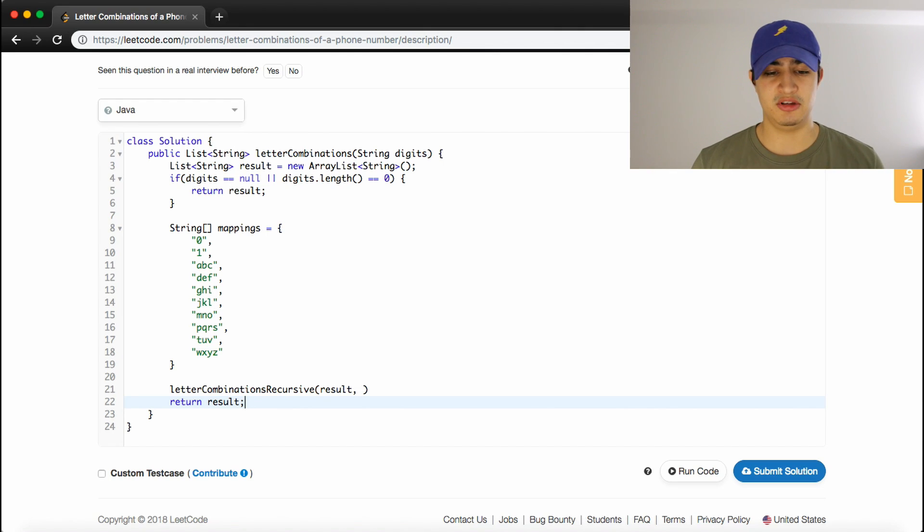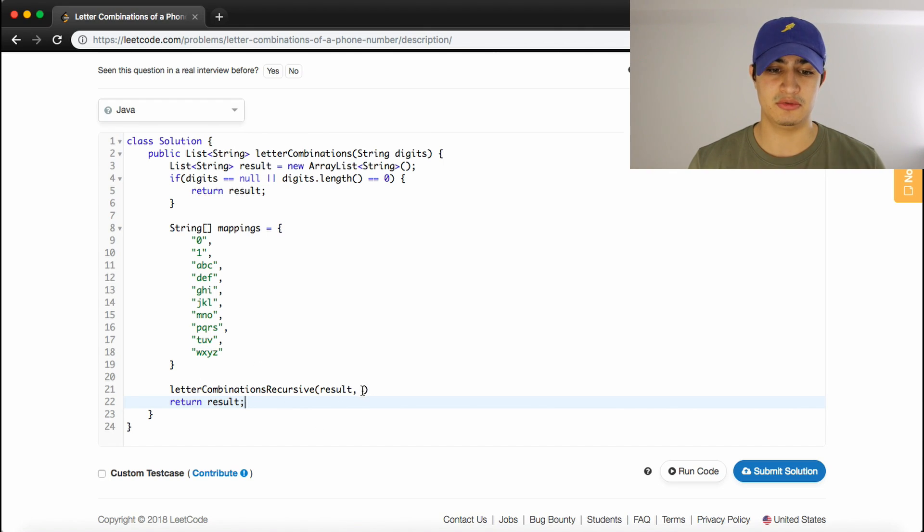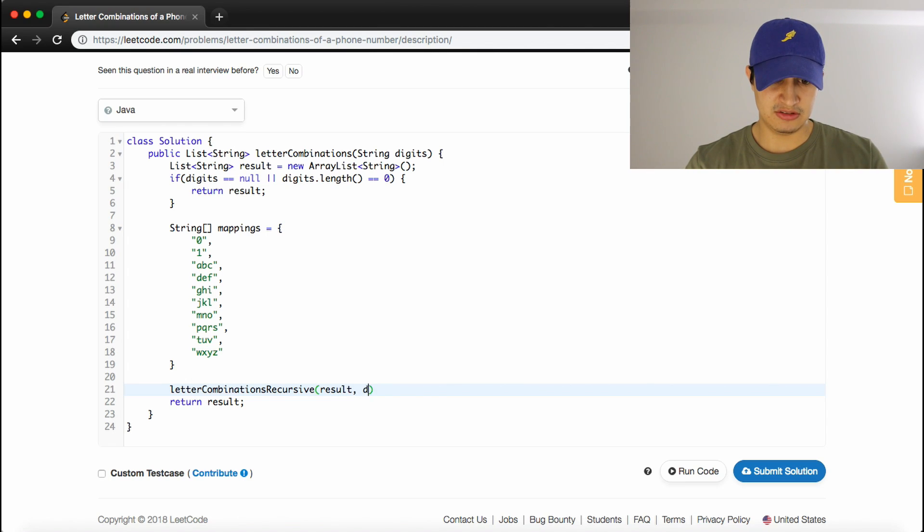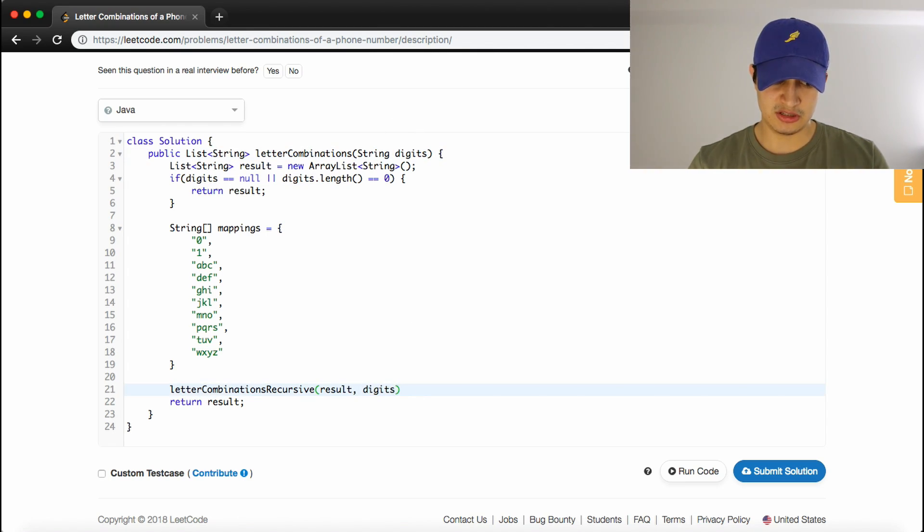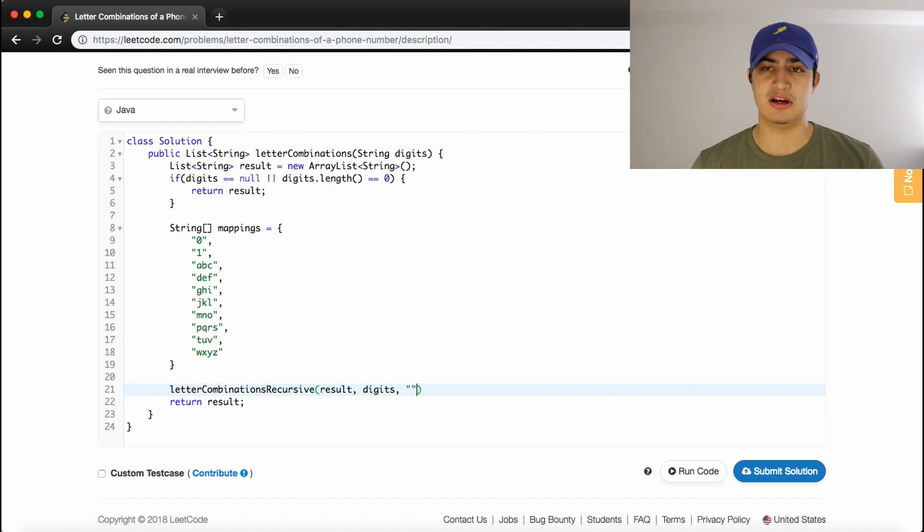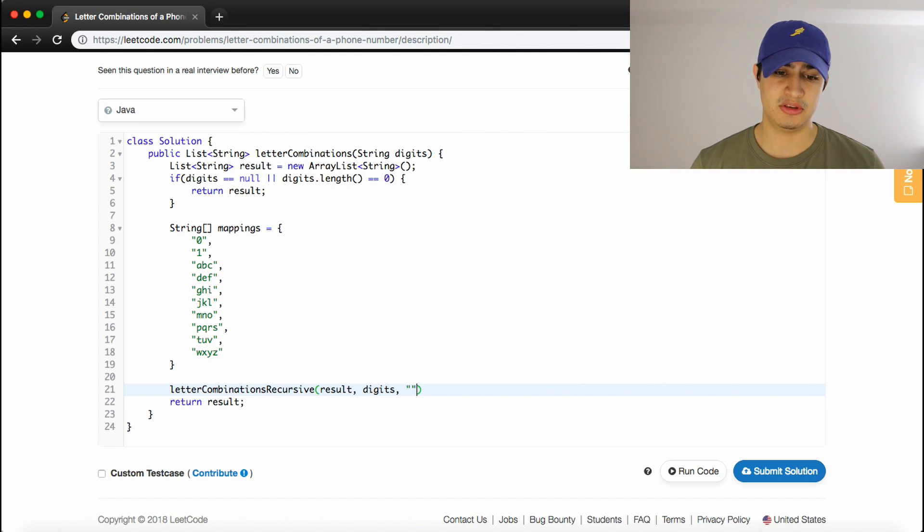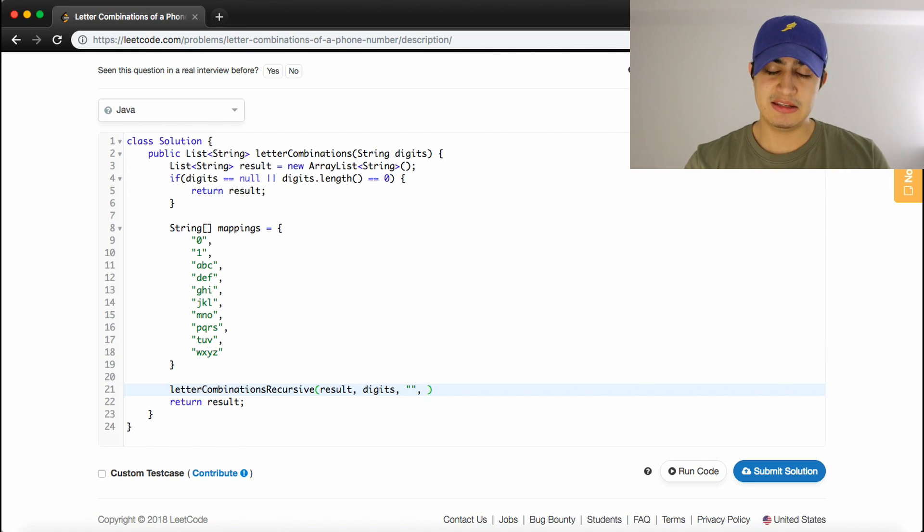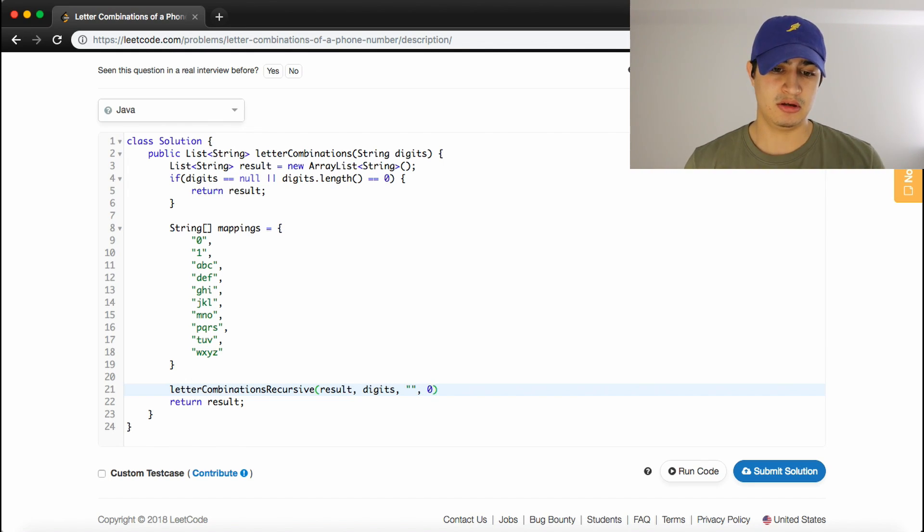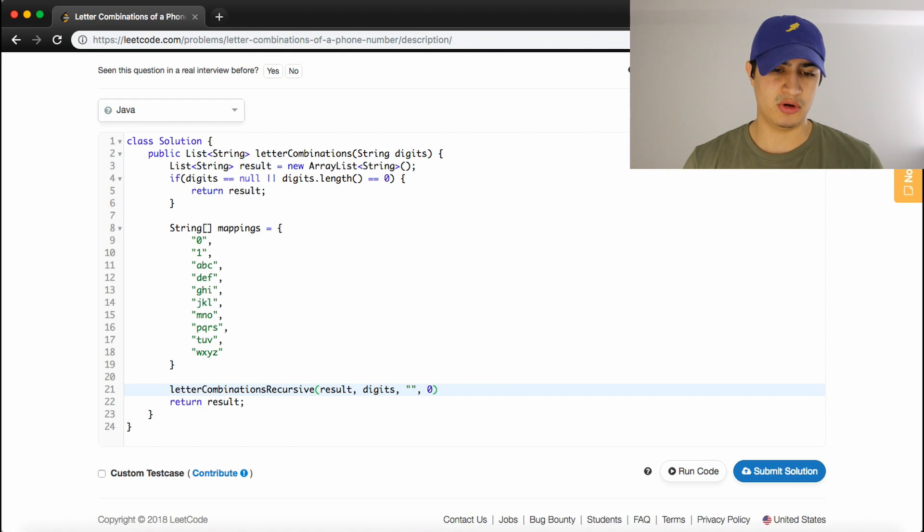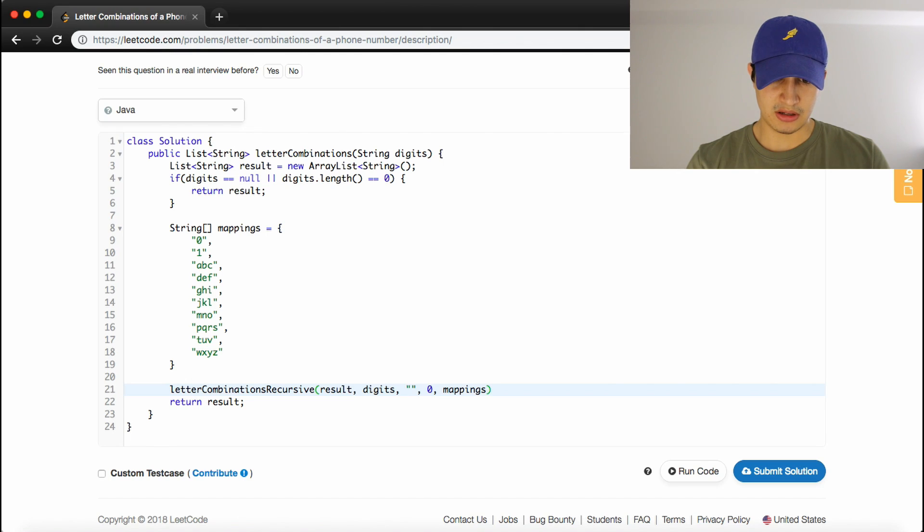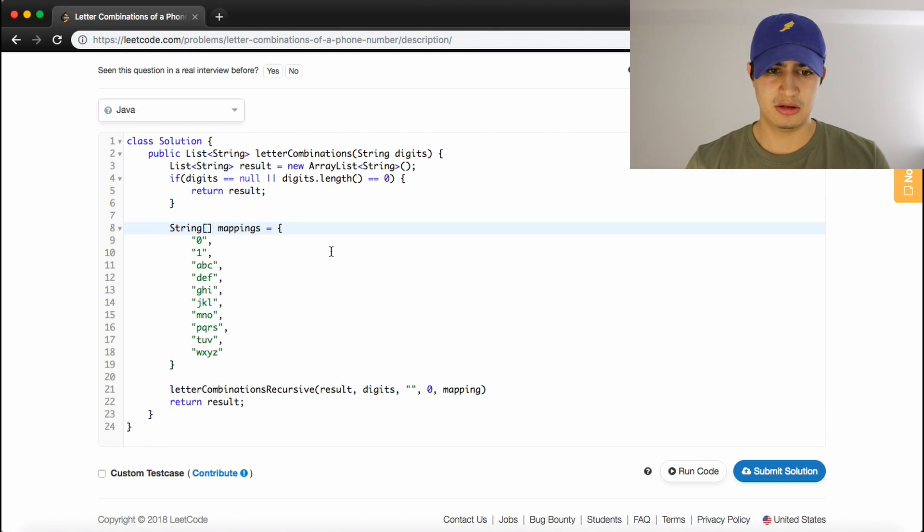So all the work is actually going to be done in this recursive function, so we need to pass it result, so we can add all the answers to it. We need to pass it digits, so that it actually knows what numbers we're dealing with. We need to pass it a string, that's going to represent the current combination that we're dealing with in each recursive call. We need to pass it an index, like where in the digits we're currently on, and then we also need to pass it our mappings. And let's actually just call this mapping singular.